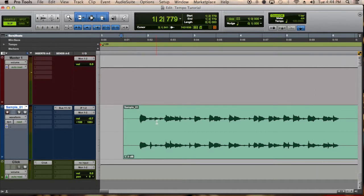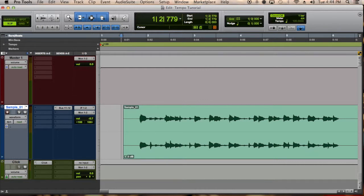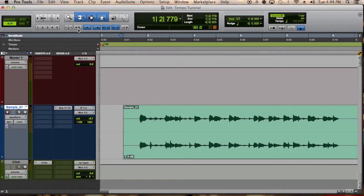Next make sure you are on slip mode. You go in the top left corner here and make sure it's highlighted and then you make sure tab to transients is enabled.